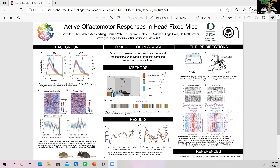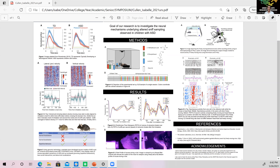The research uses wild-type mice and CNTNAP2 mice — Contactin Associated Protein-Like 2 mice. Autism is highly genetic, with twin studies showing up to 90% concordance in identical twins. Researchers have identified causal genes they can knock out in mice. CNTNAP2 mice are used because this gene has been shown to have many proteins within the olfactory bulb and some deficits in olfaction. Currently the experiment is establishing whether wild-type mice show similar olfactomotor behavior to typically developing children.